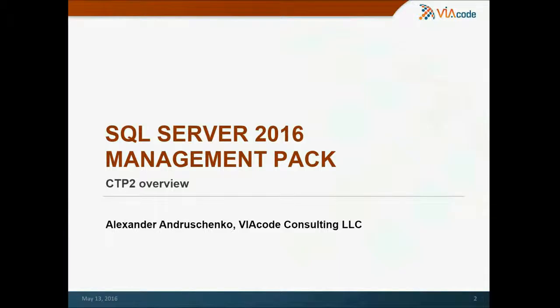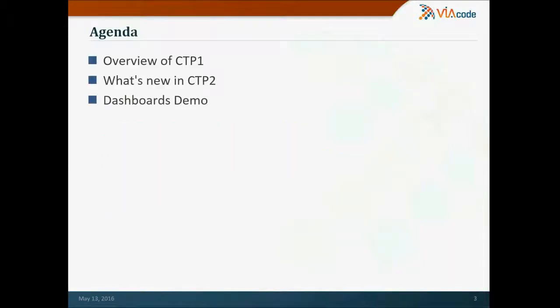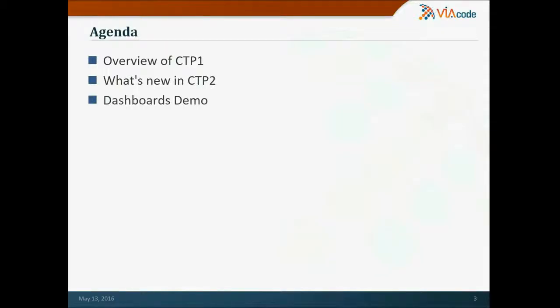Today I'm going to talk about what's new in the SQL Server Management Pack CTP2. I'll start from the main improvements in the CTP1, just to highlight the difference between two versions. After that, I'll make an overview of the CTP2 new features, and finally, make a demo.